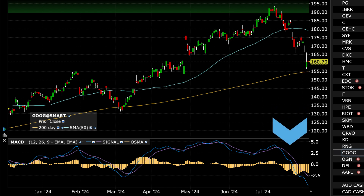The MACD line, shown in blue, is the difference between the 12-period and 26-period Exponential Moving Averages, or EMA. The MACD line moves faster in response to short-term price changes.